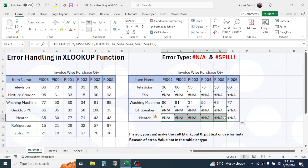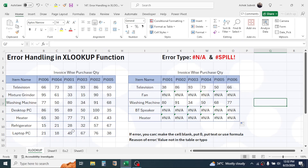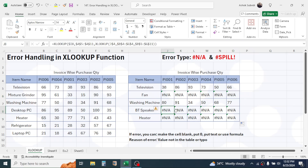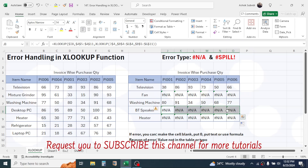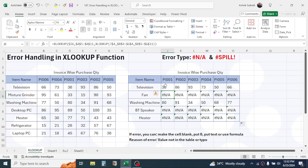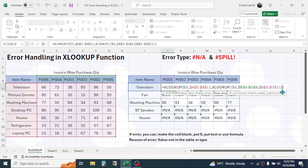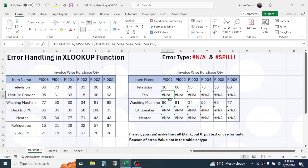I'll explain how to remove the error for Heater later. First let's look at how to remove the NA error for the two rows where items are simply missing. This process is called error handling. We can handle the error using different methods. To display a blank cell in case of error, double-click the formula, click at the end of the second XLOOKUP, give a comma, and in the if_not_found parameter type double quotation marks. Press Enter and the NA error is replaced with a blank cell.